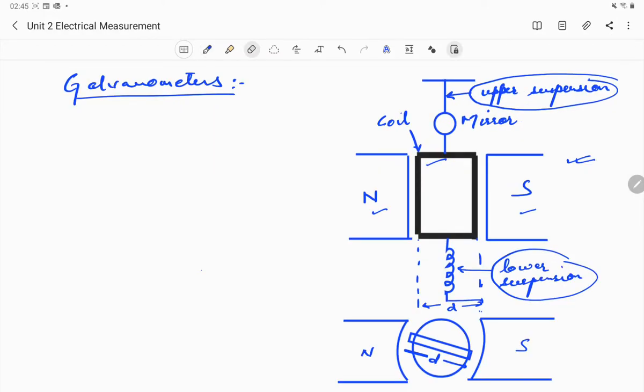Hello and welcome to the first lecture of unit number two. We are going to discuss the galvanometer. A galvanometer is an electromechanical instrument used for detecting and indicating electric current. It works as an actuator by producing a rotary deflection of a pointer in response to electric current flowing through a coil in a constant magnetic field.